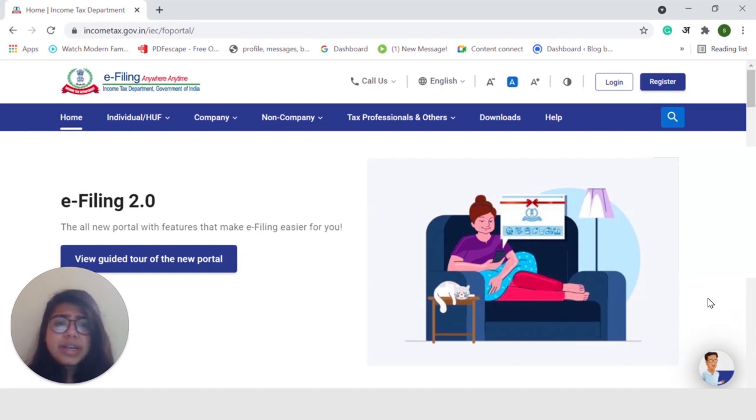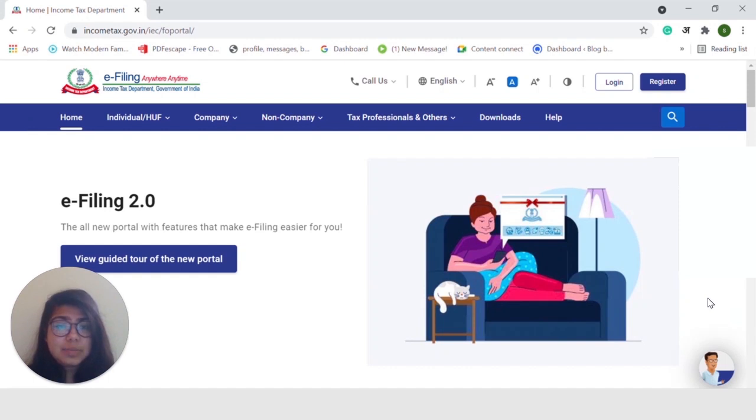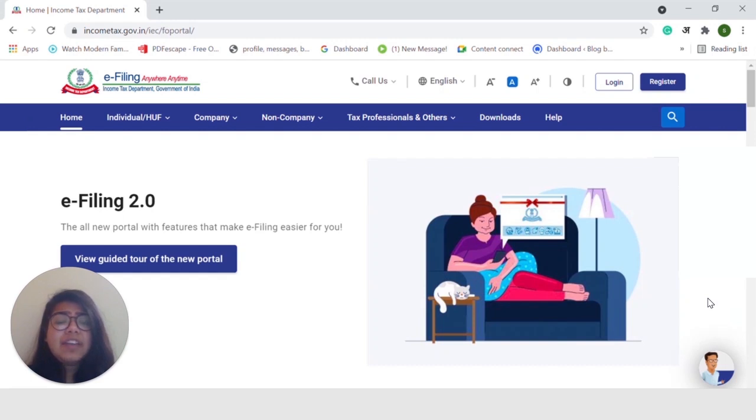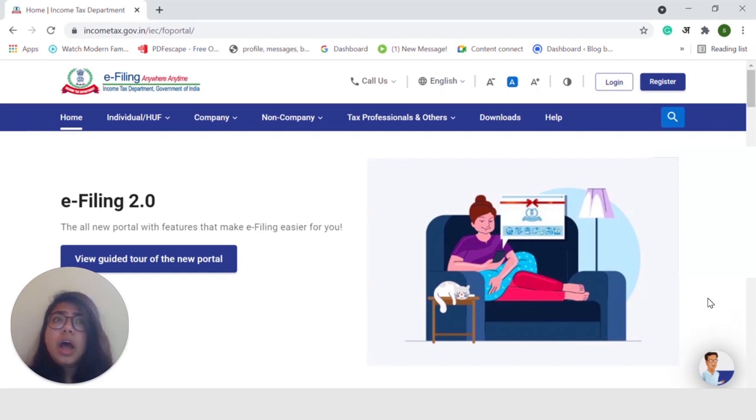So, what is Form 26AS? It is basically a tax credit statement that is issued by the Income Tax Department. It contains details regarding any high-value transactions, TDS deducted and deposited on your behalf, any advance tax or assessment tax that you may have paid in the year.